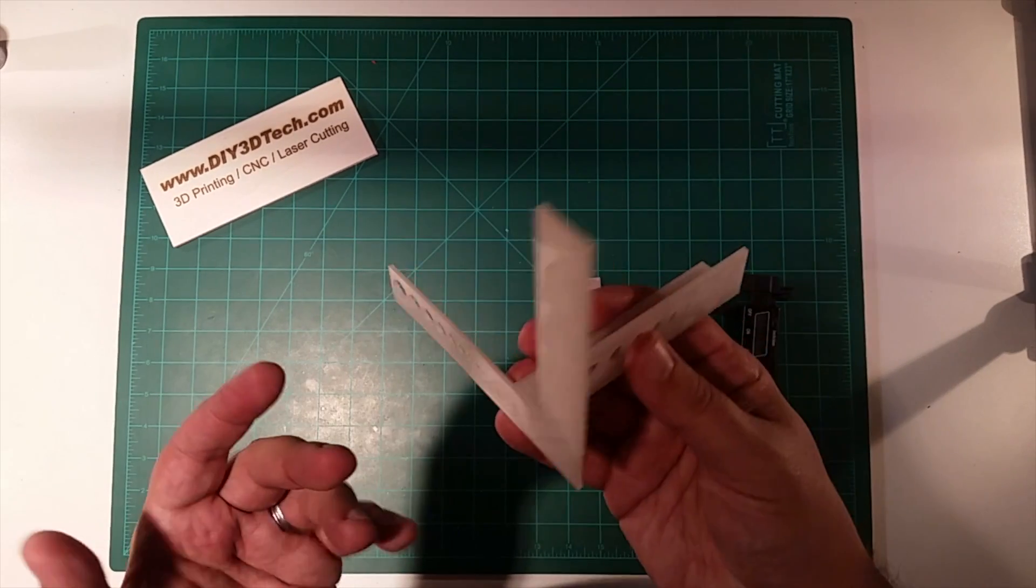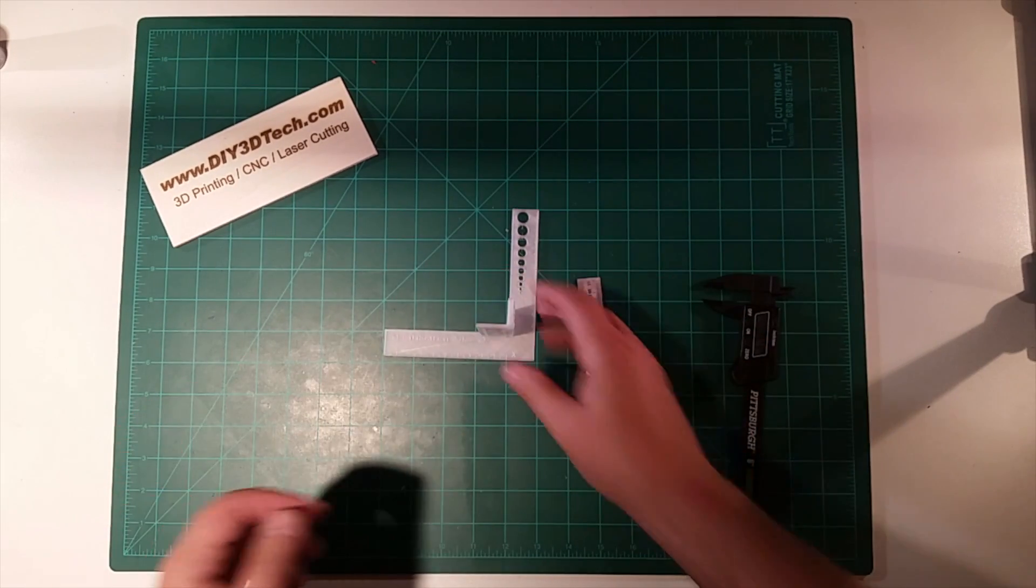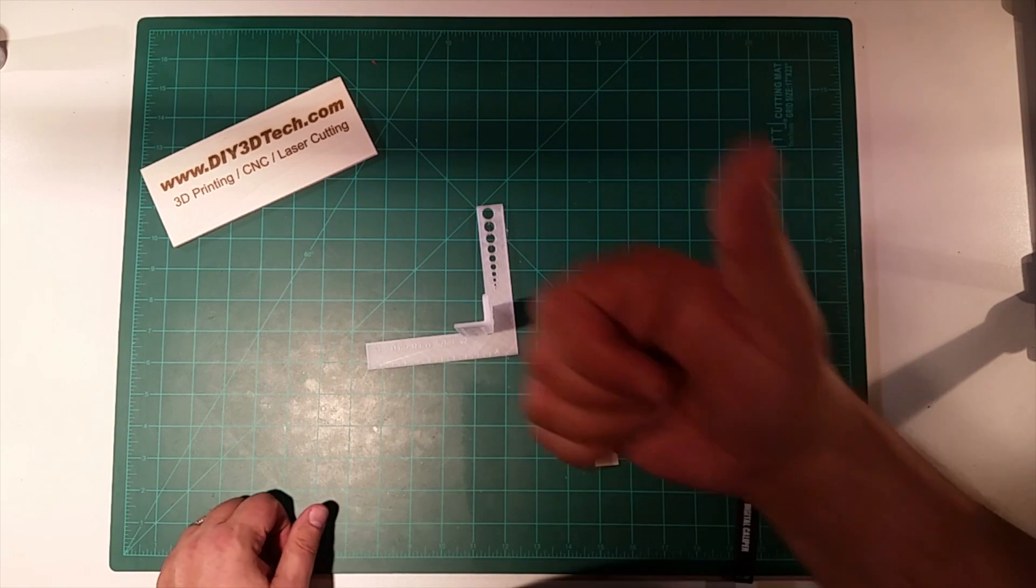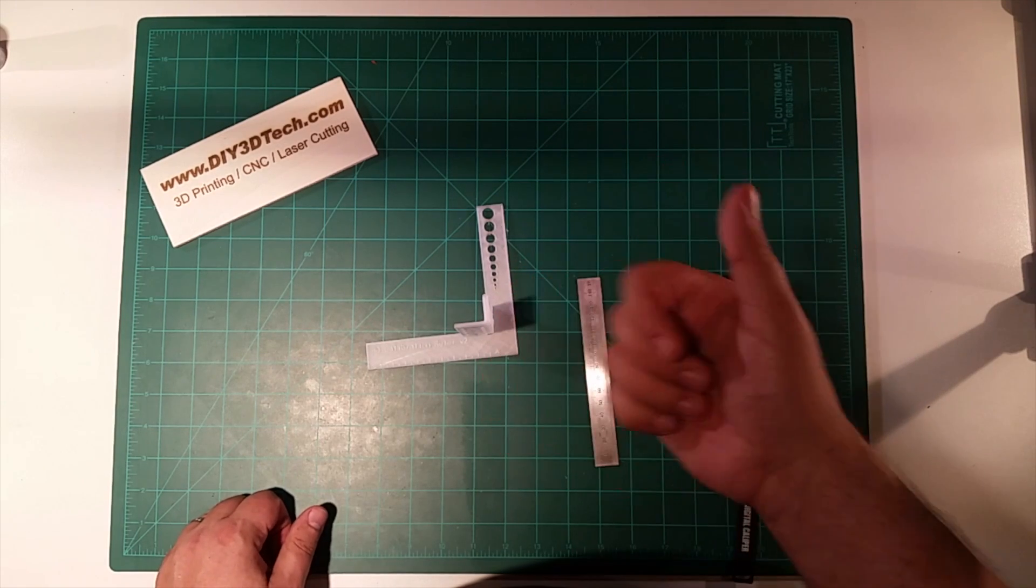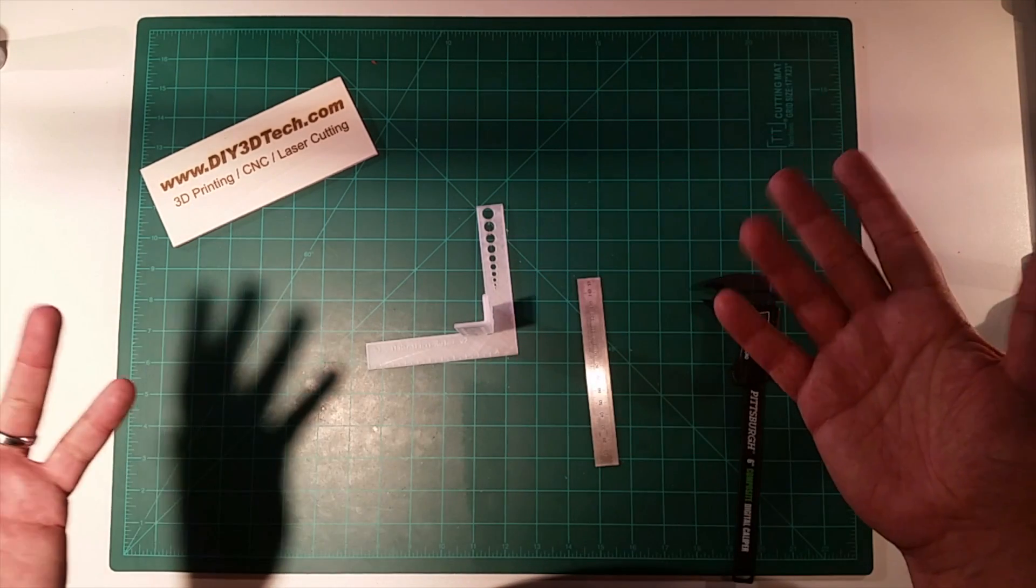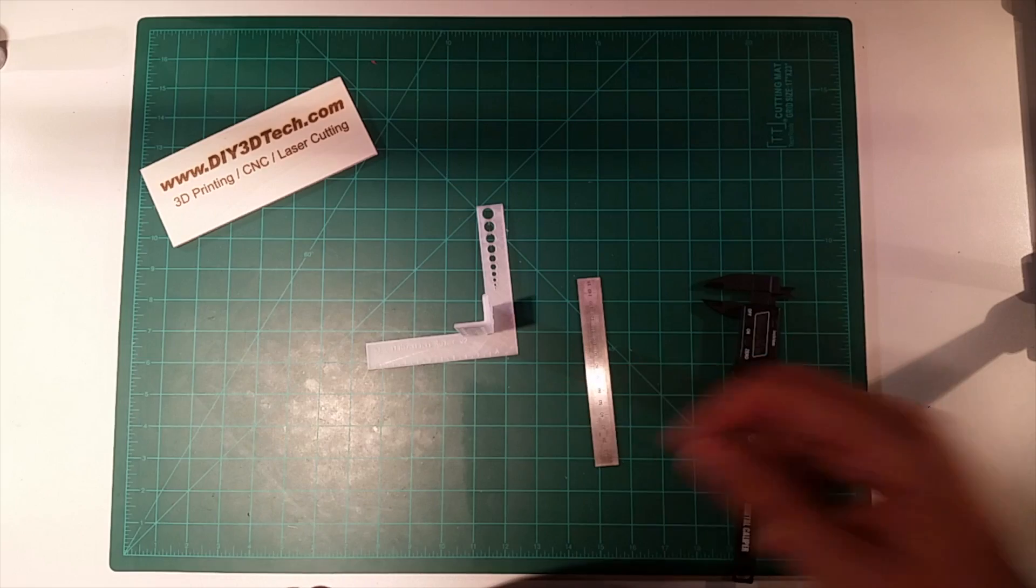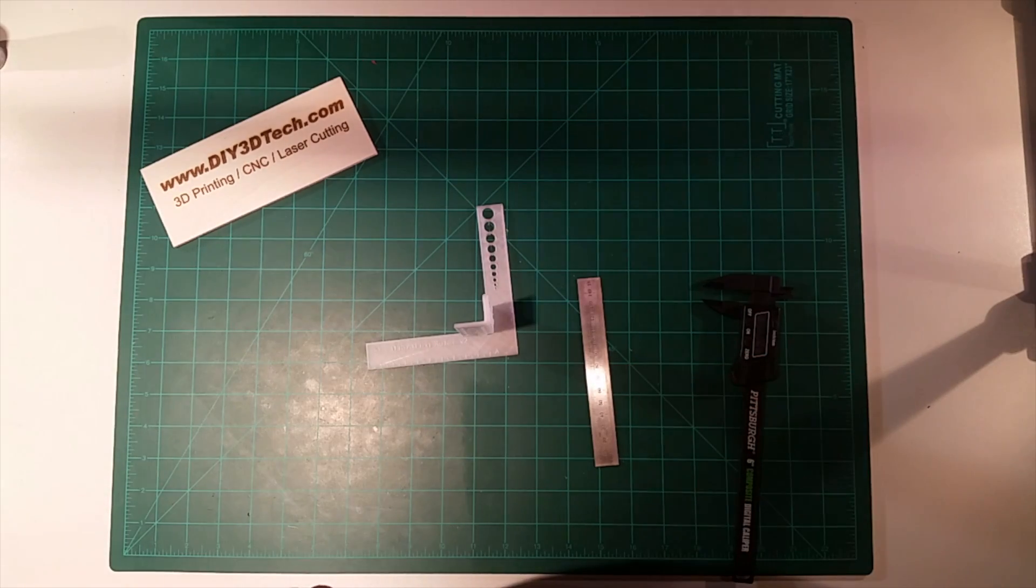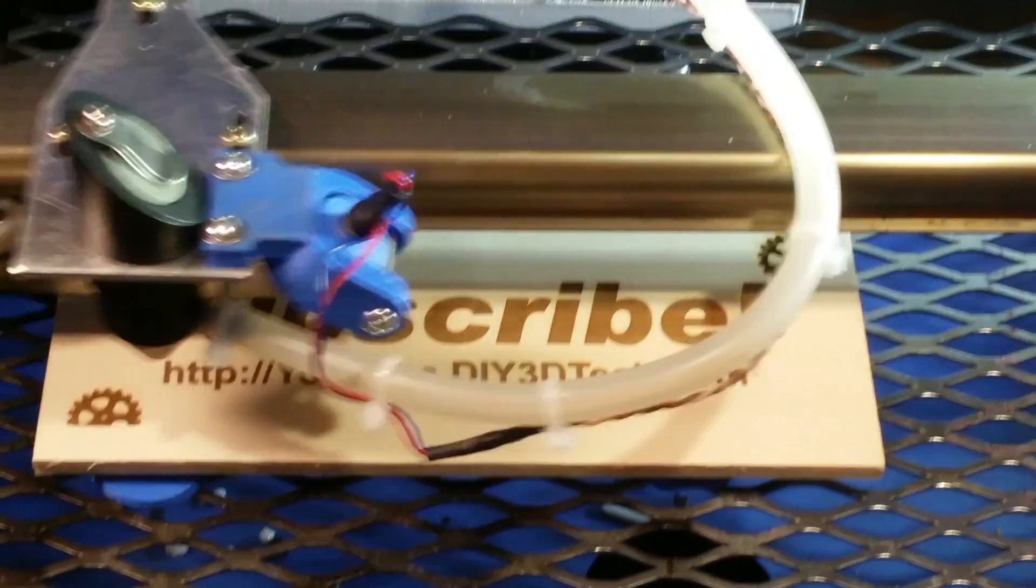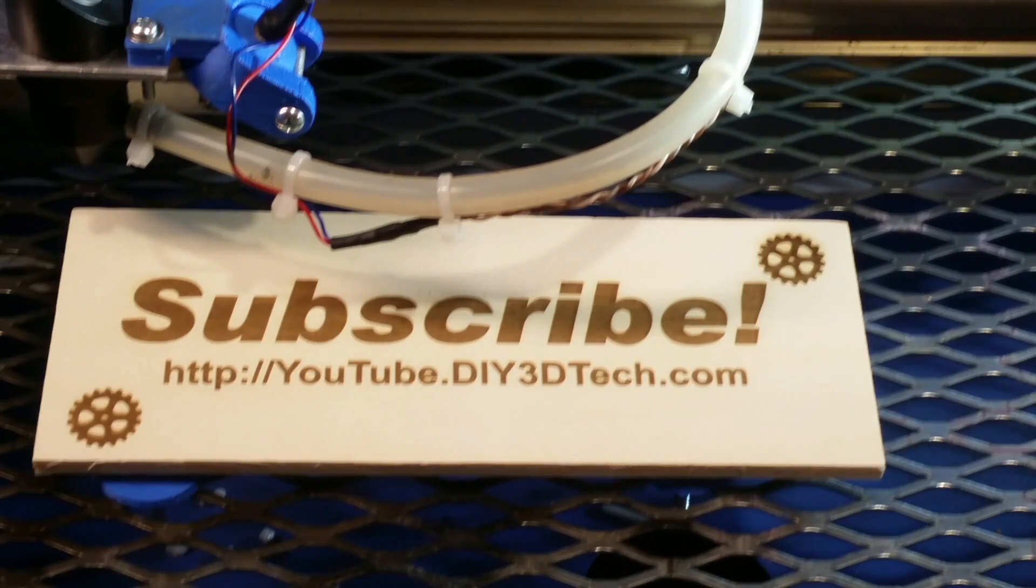So anyways, hey, give it a thumbs up, subscribe to the channel. A lot more coming. See you in the next one. Like below and subscribe to the channel to keep up to date on all of our projects.